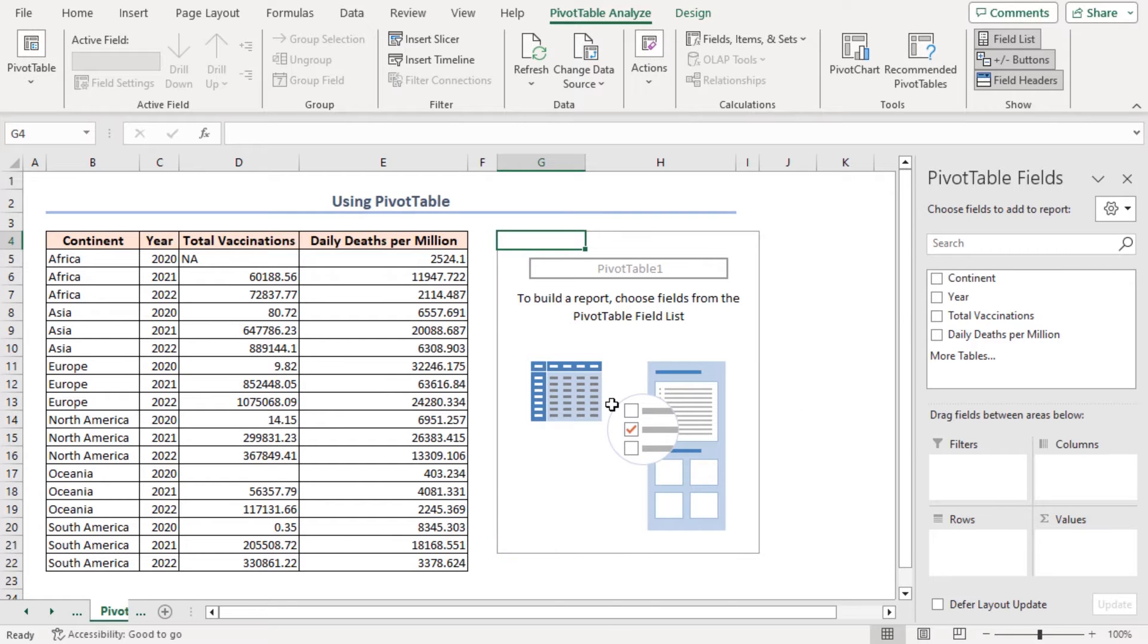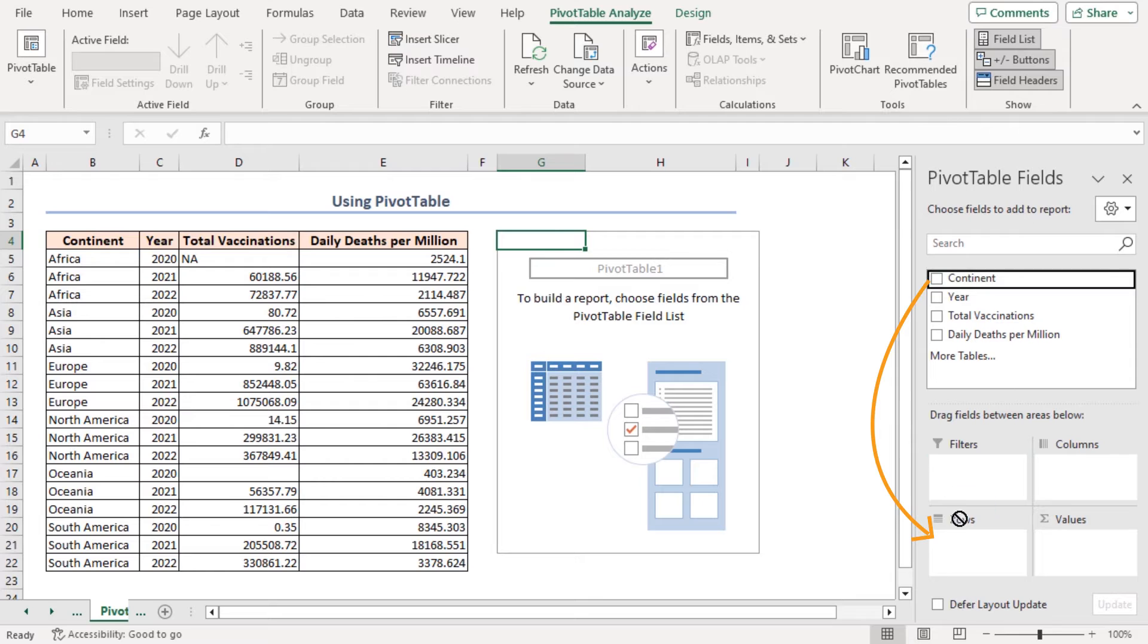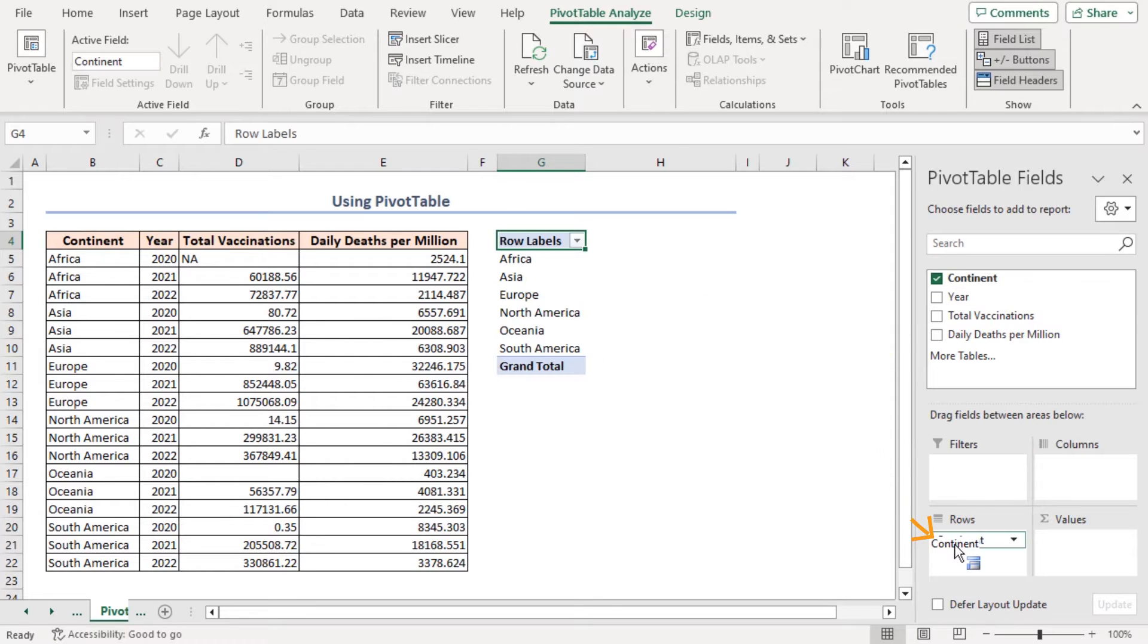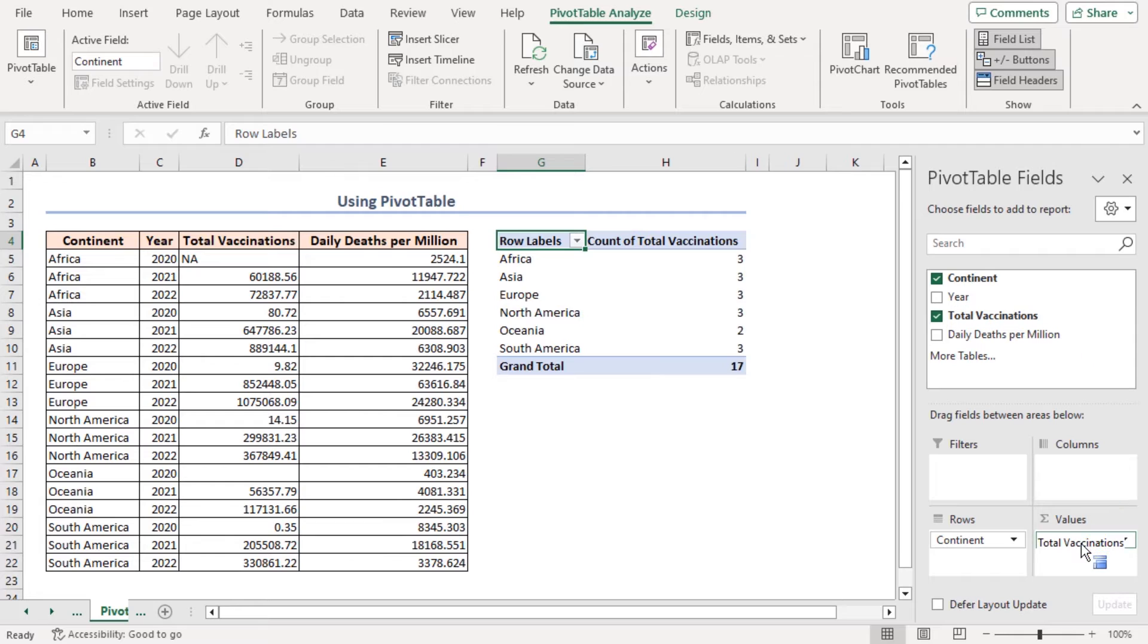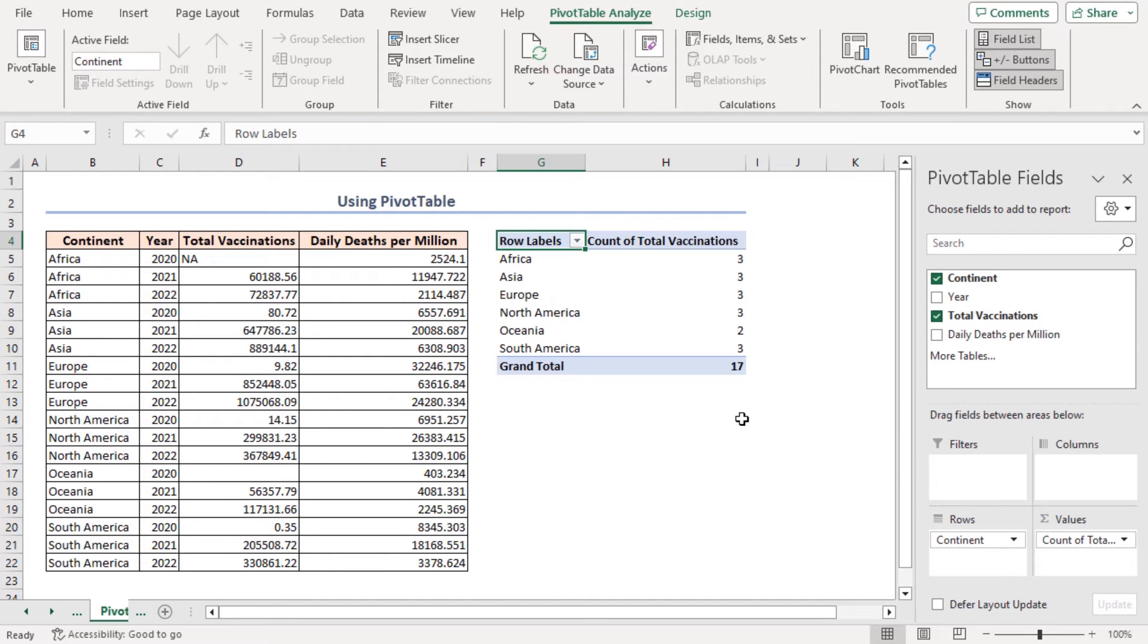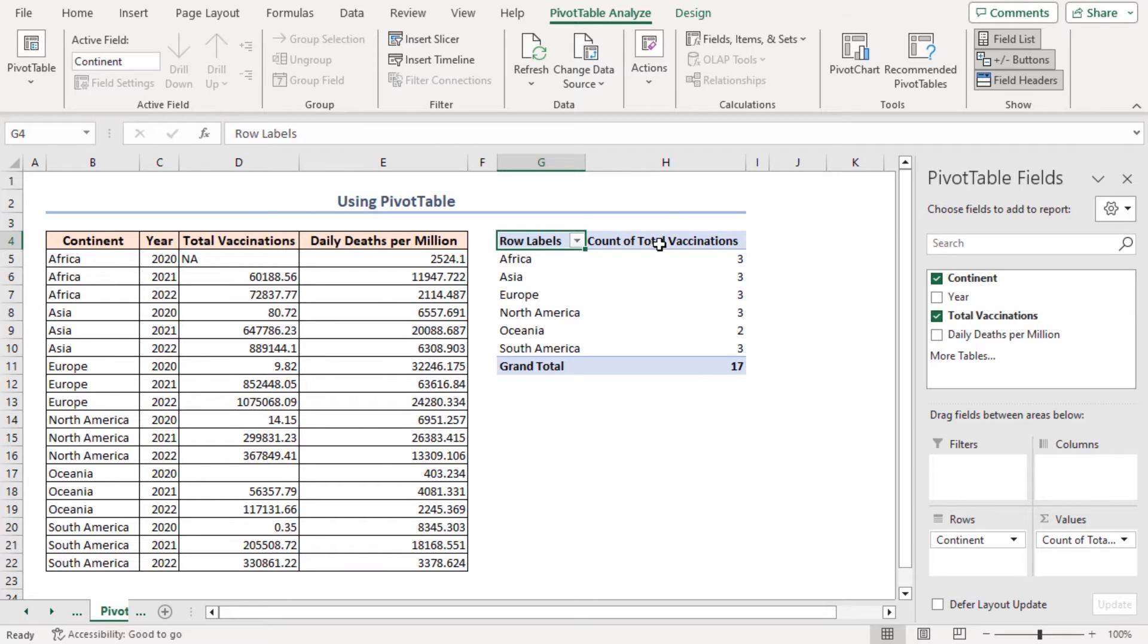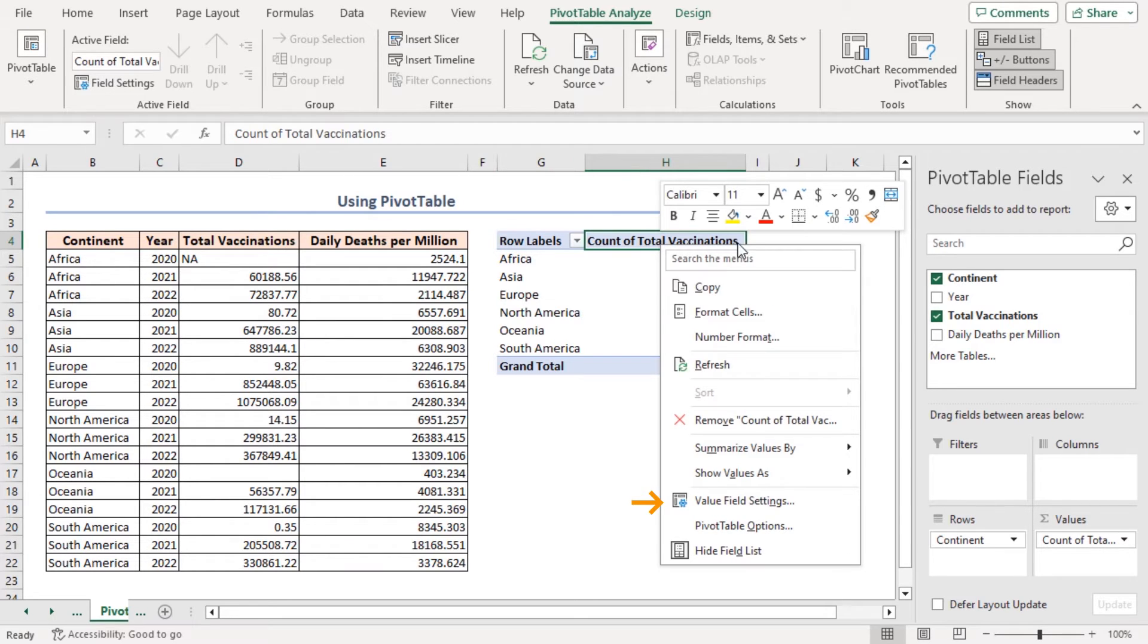Now, I'll rearrange the Pivot Table fields. Drag the continent field into the rows area and the total vaccinations field to the values area. And this is the summary table of my dataset. If you don't see the sum option in the Pivot Table value section, then right-click on the values area.